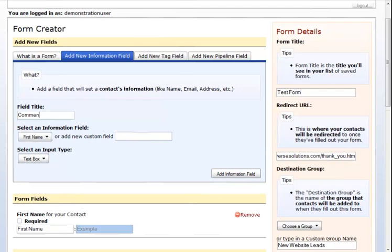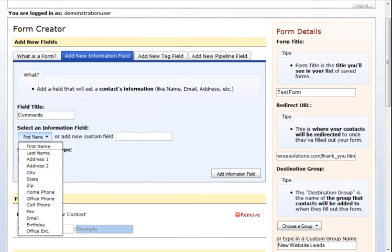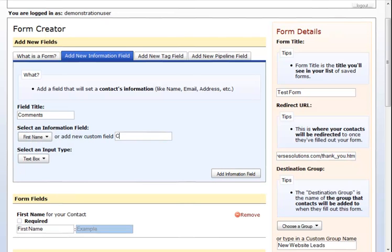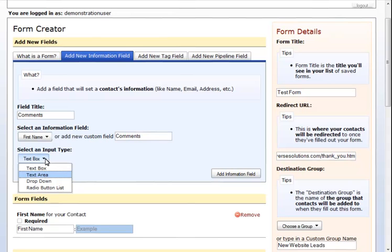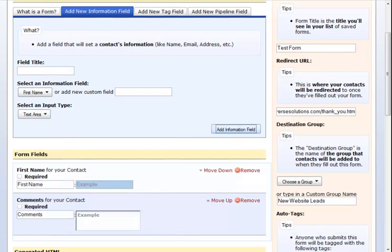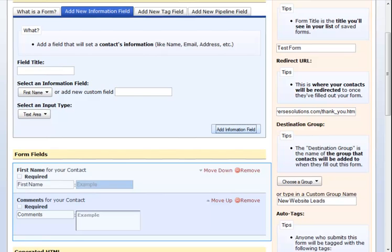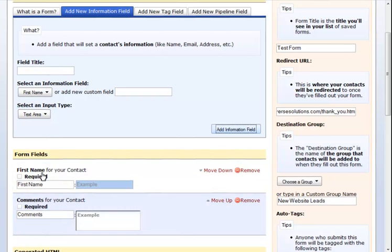Once you have completed the information for your information field, click add information field to add it to your options. For our comments field, we do not already have a section in our contacts for comments, so we will add it by typing in the box. The text area allows for a larger amount of text to be typed into your field.